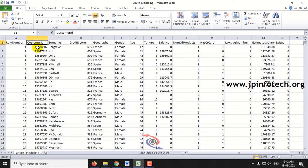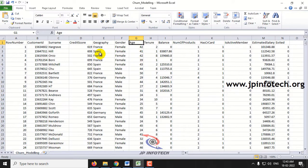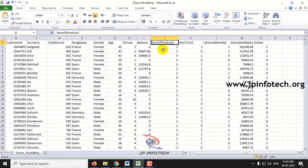The credit score — generally if a customer has a higher credit score they will not leave the bank. Then geography, which is the location of the customer, gender of the customer, age of the customer. These details are collected from the bank. Tenor means how many years the customer has been with the bank — customers with a longer tenor period will not leave the bank.